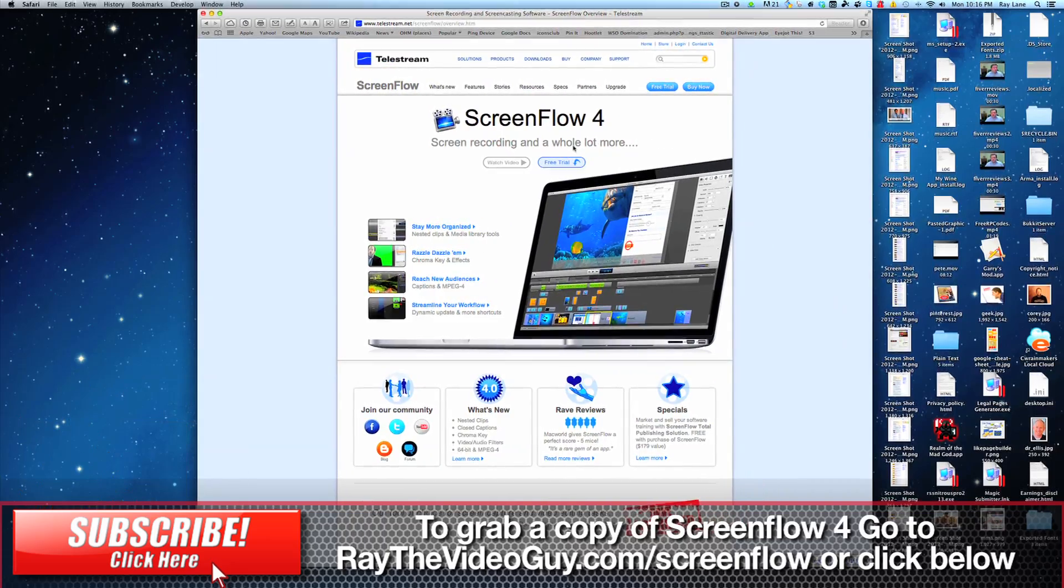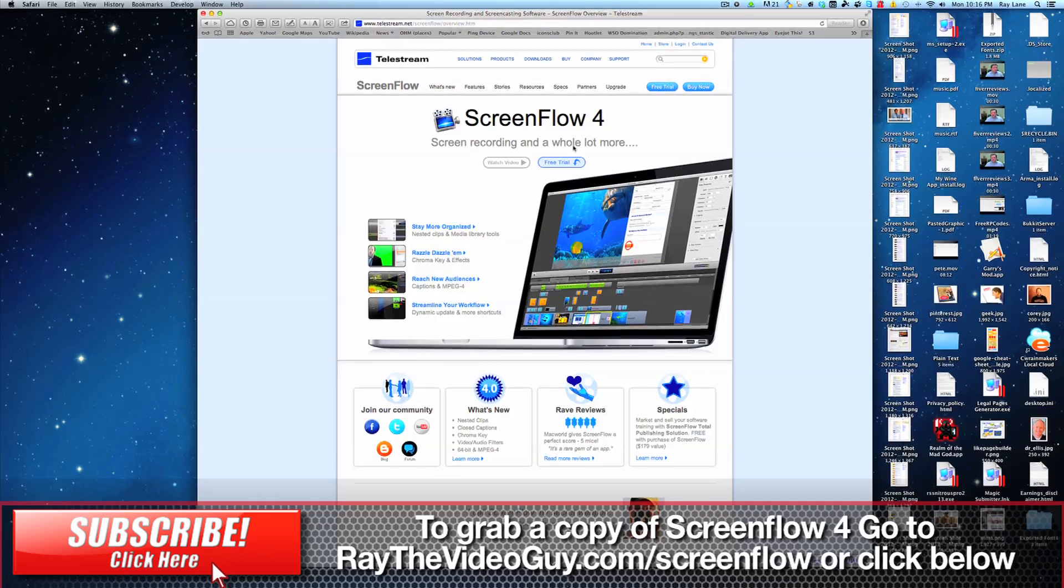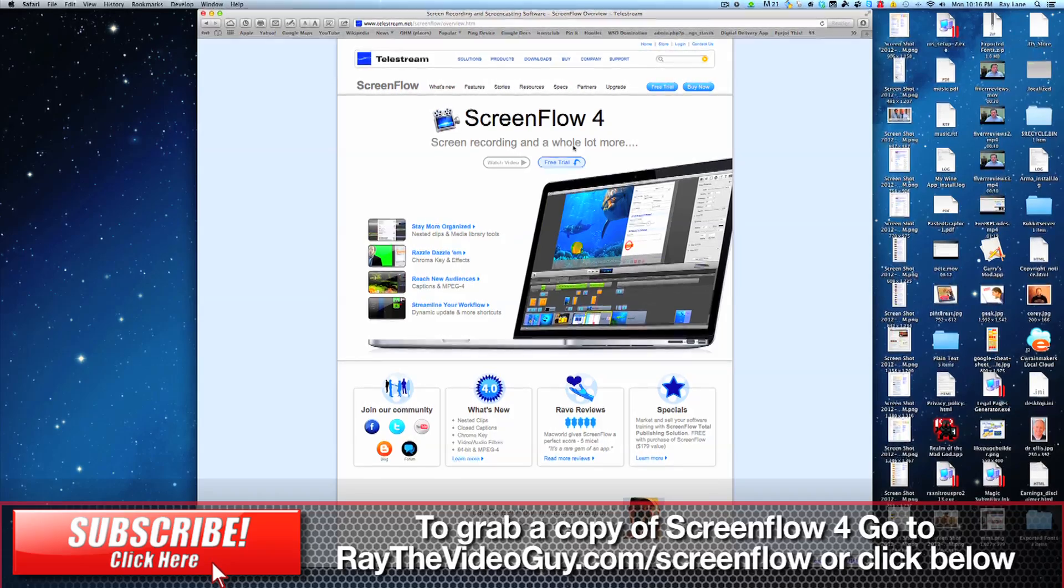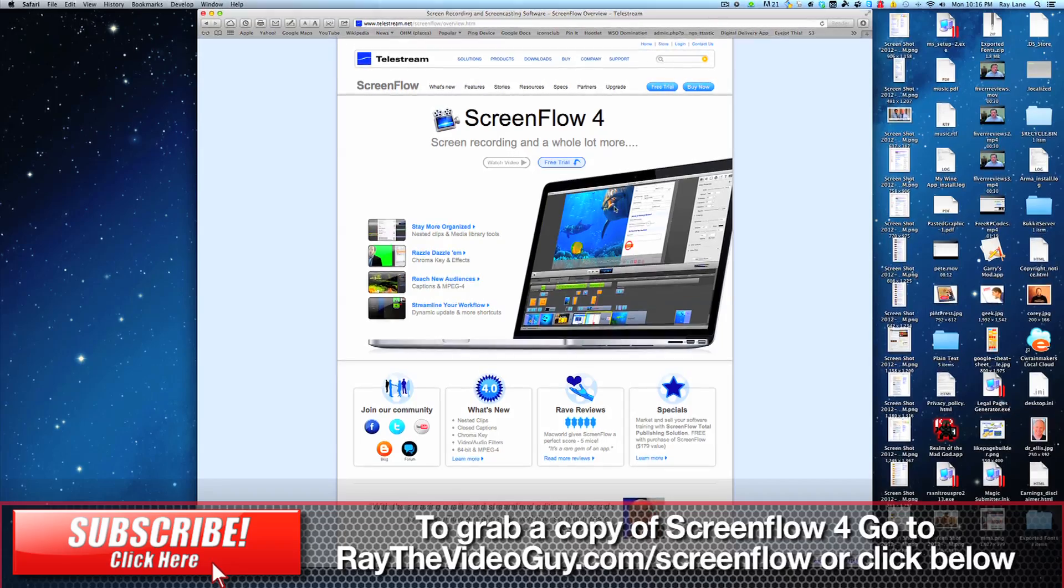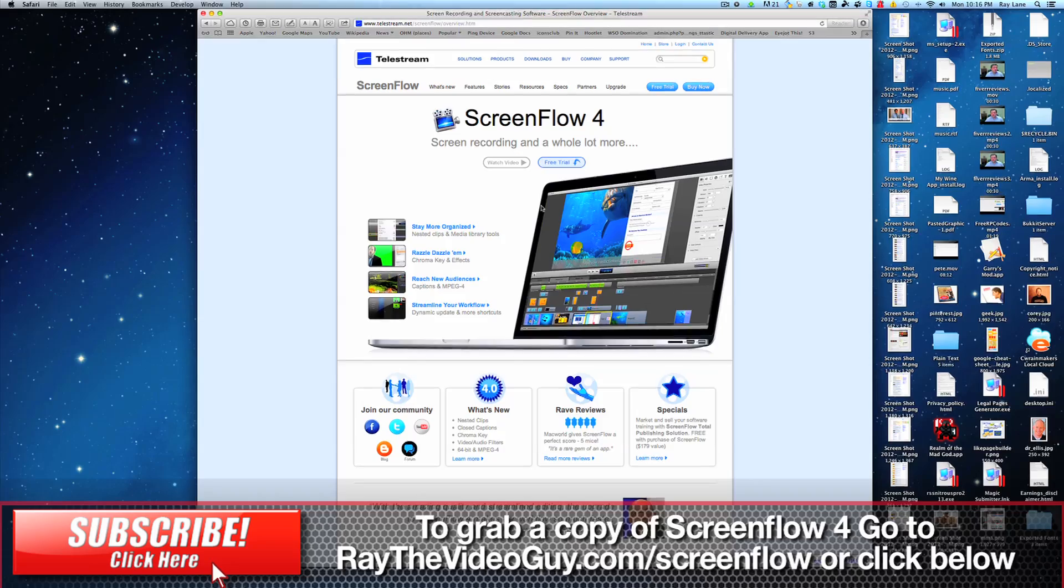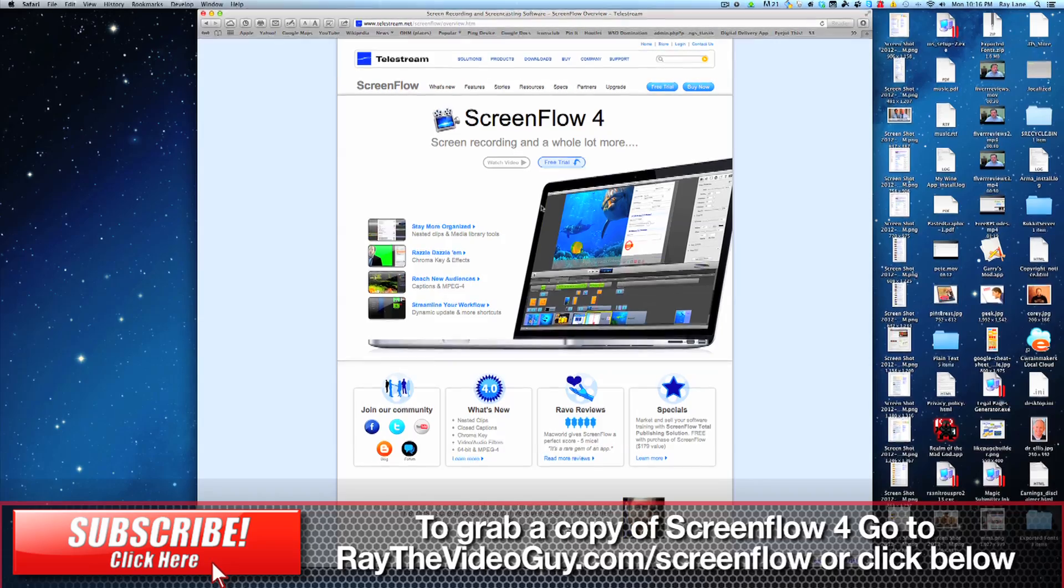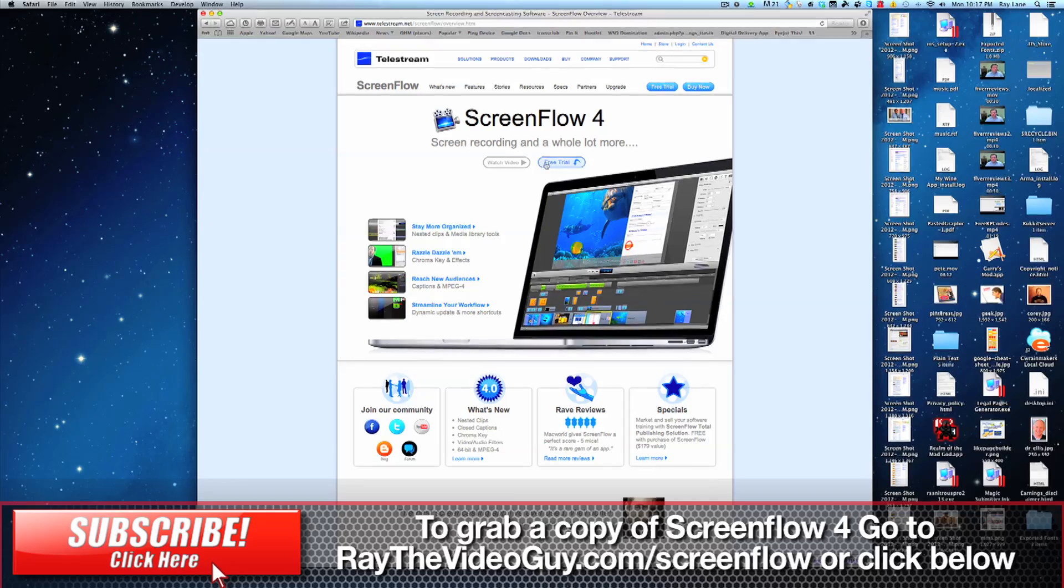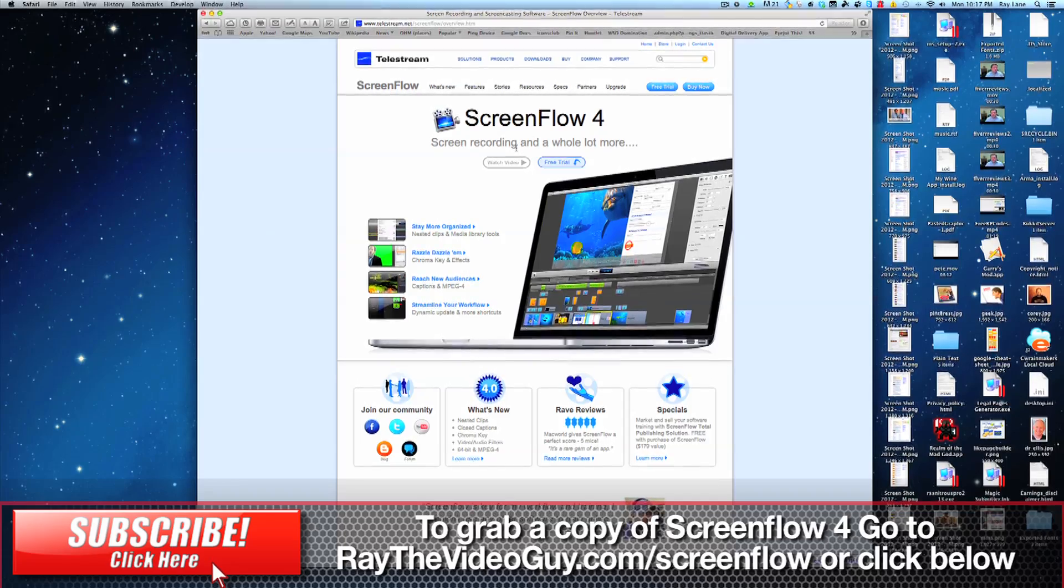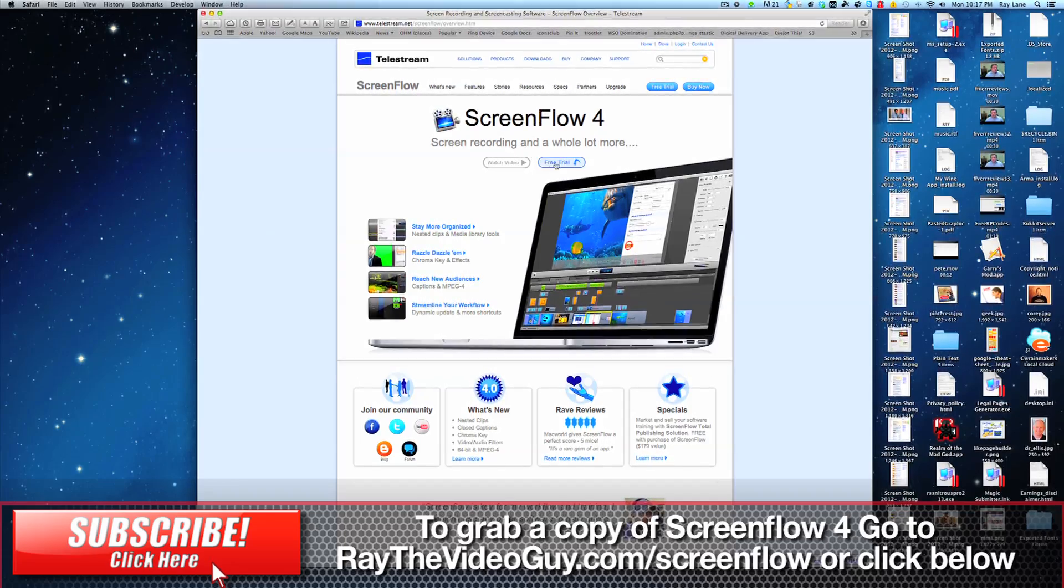I'll actually now call it Screen Recording and Video Editing, because they've added some features that now turn it into a pretty strong video editor as well. If you're somebody who's used to using iMovie, ScreenFlow may actually be a great replacement for that, and you can do both screen recording and your video editing in the same program now.